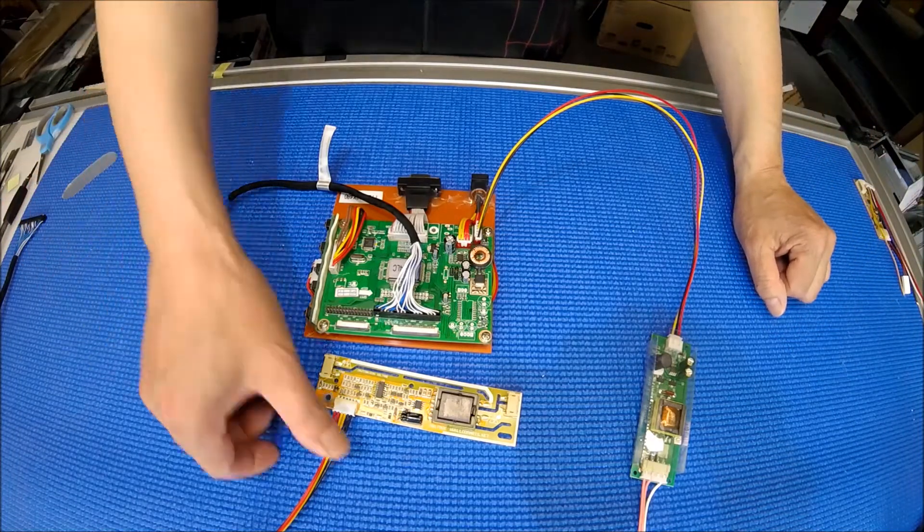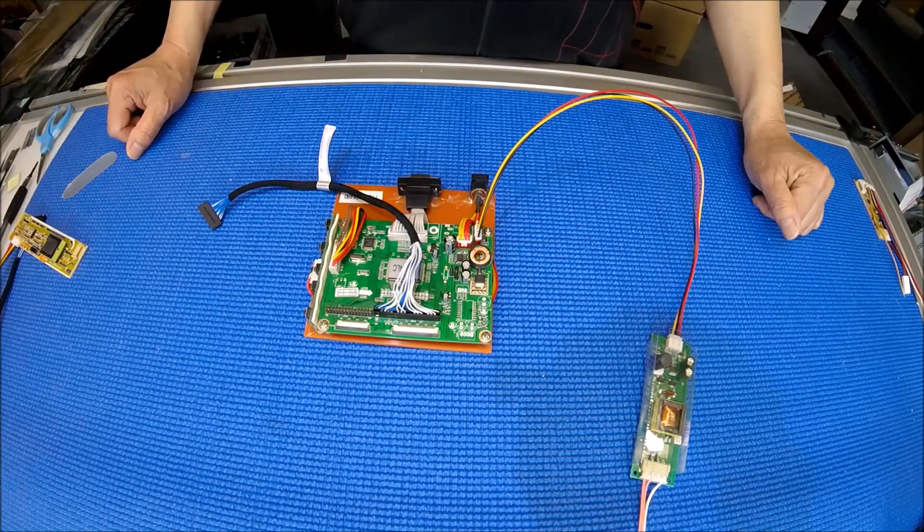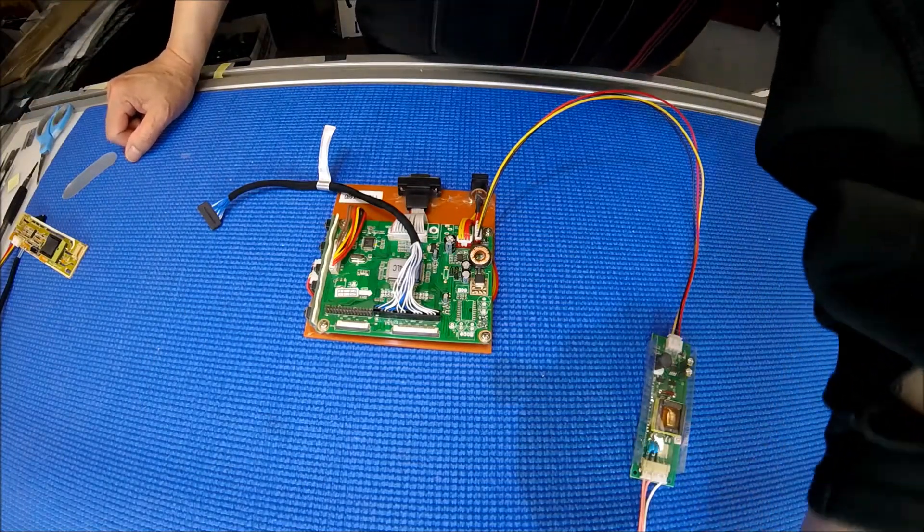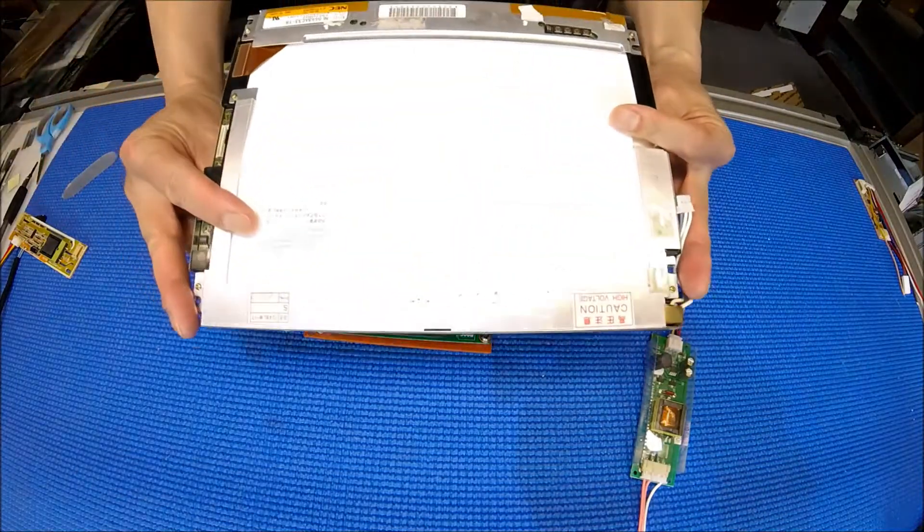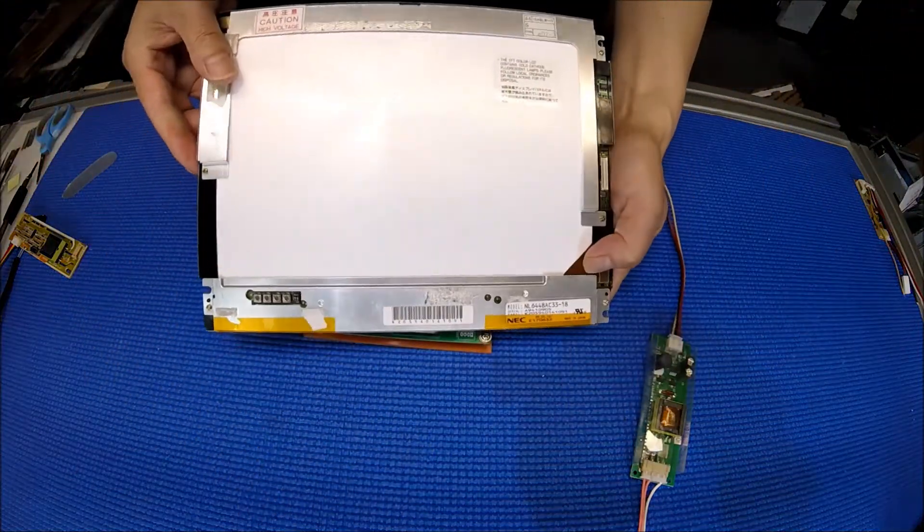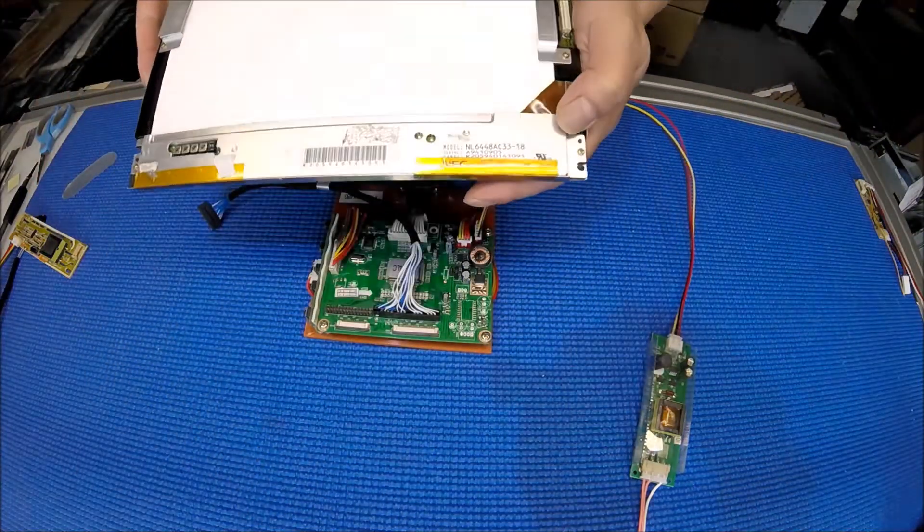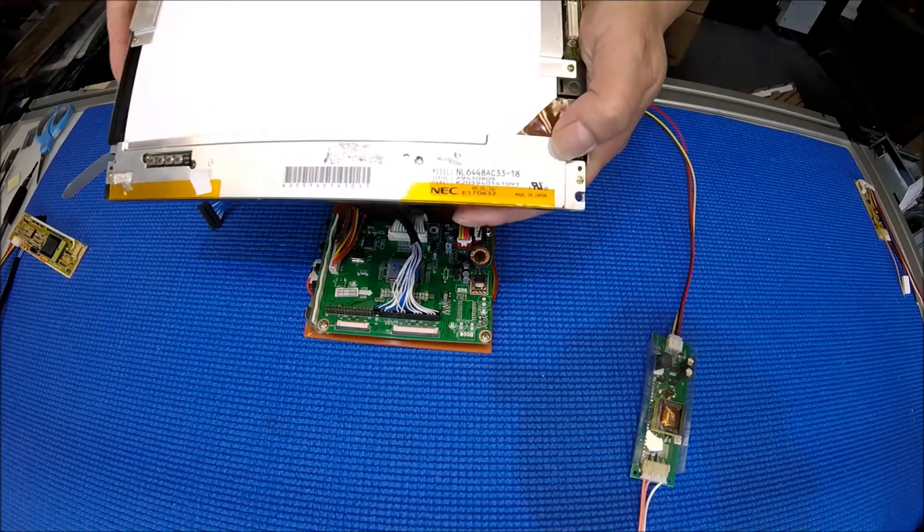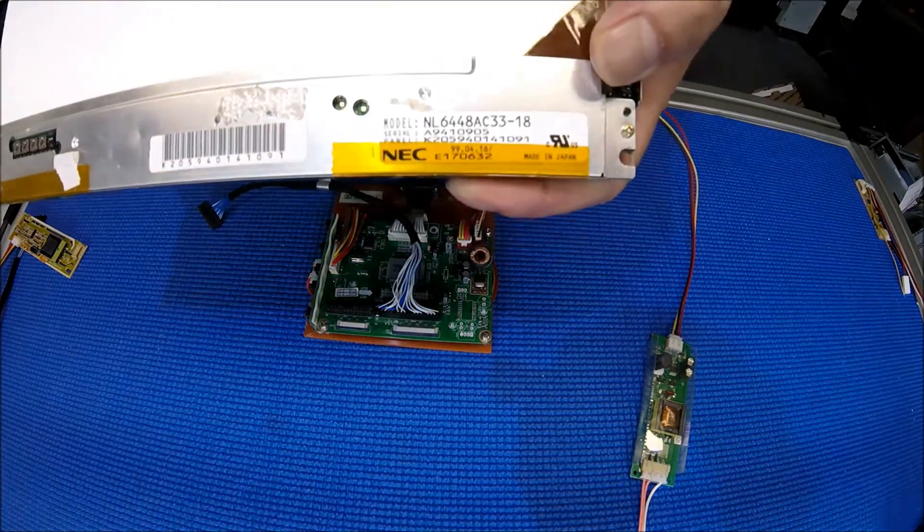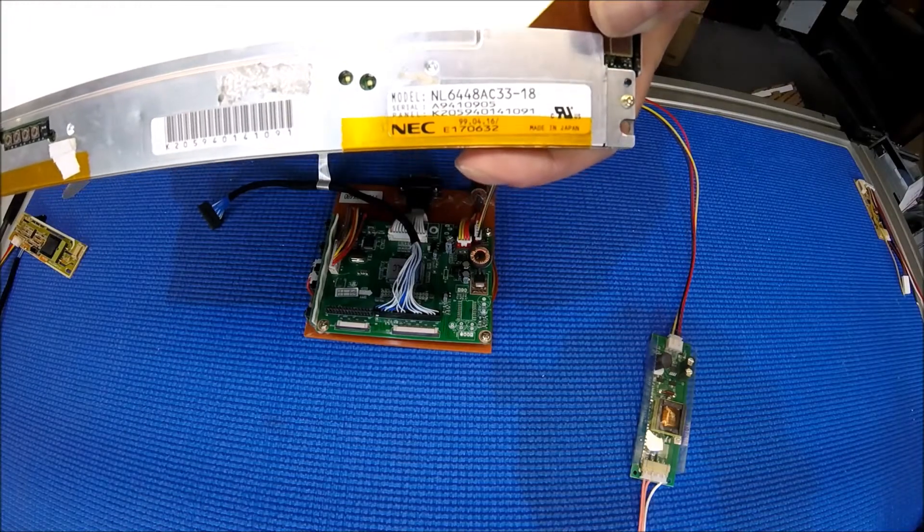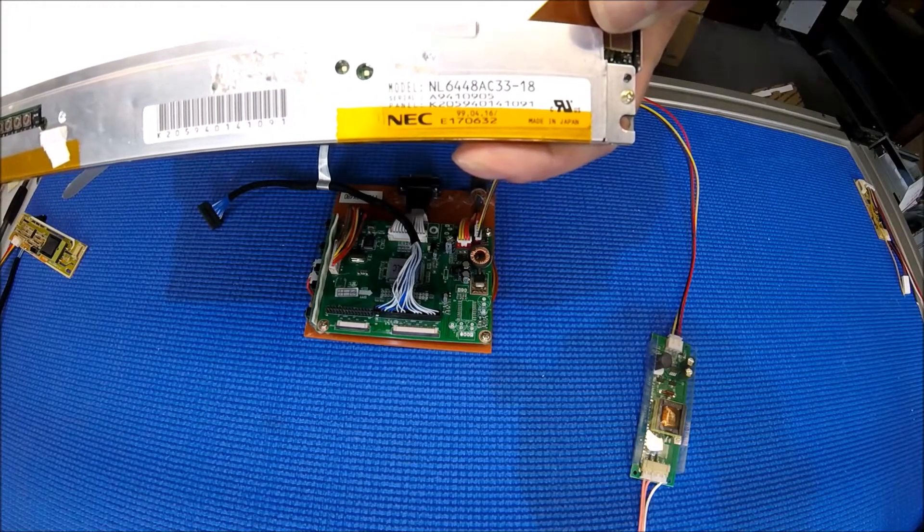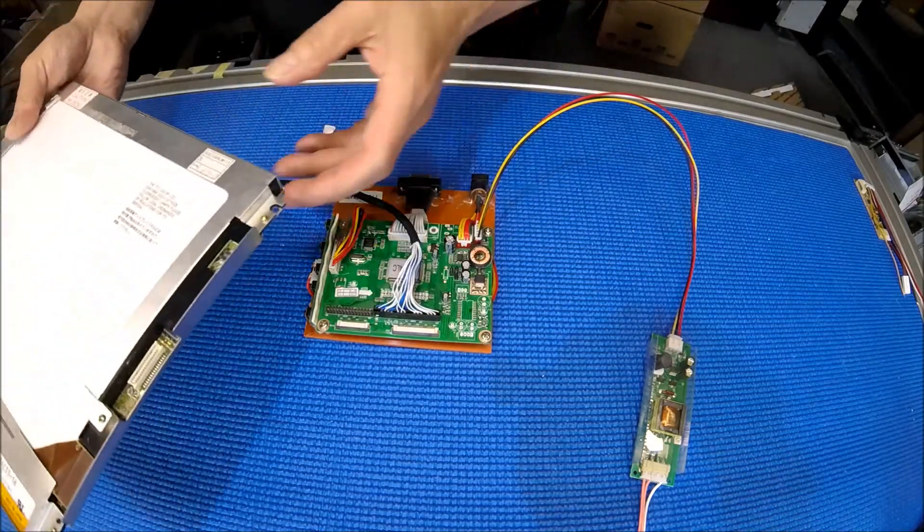So let's set that aside. I just want to show you how to test a screen here. This is what I have here - really simple, really common old NEC screen. You can see the part number, NL644AC33-18. It's a pretty common one.